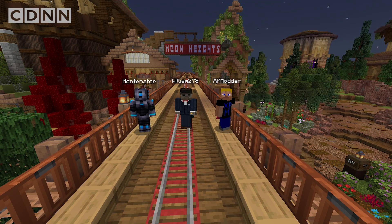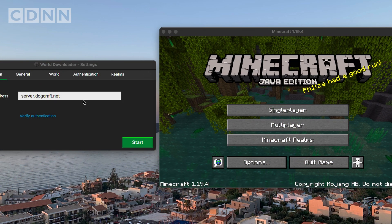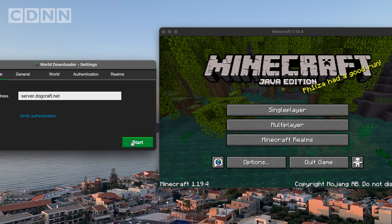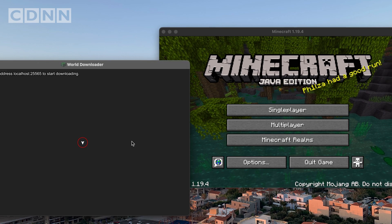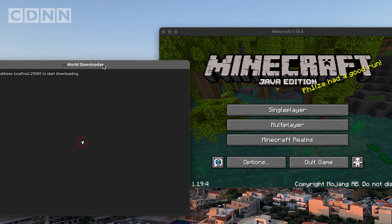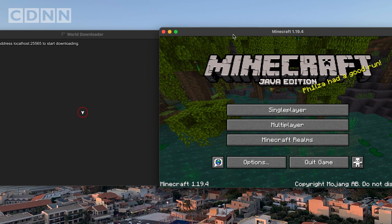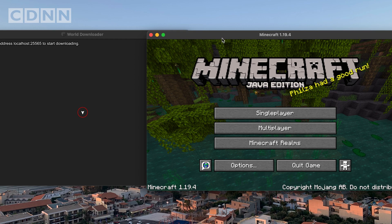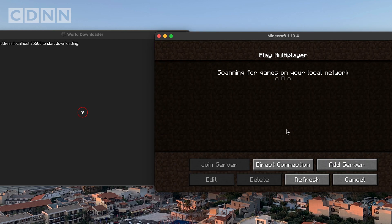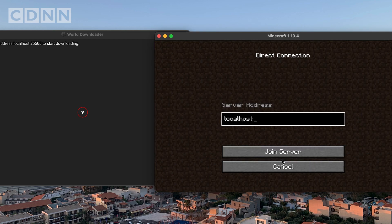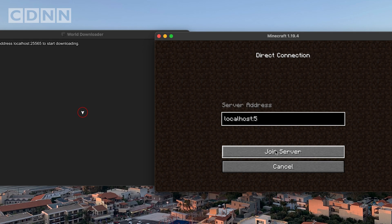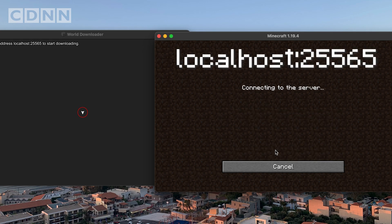Now all you need to do is open up Minecraft 1.19.4. With the program configured, press start — the program will prepare for downloading. On Minecraft, don't join dogcraft.net directly. Instead, on the Multiplayer menu, click Direct Connect and enter the address: localhost.